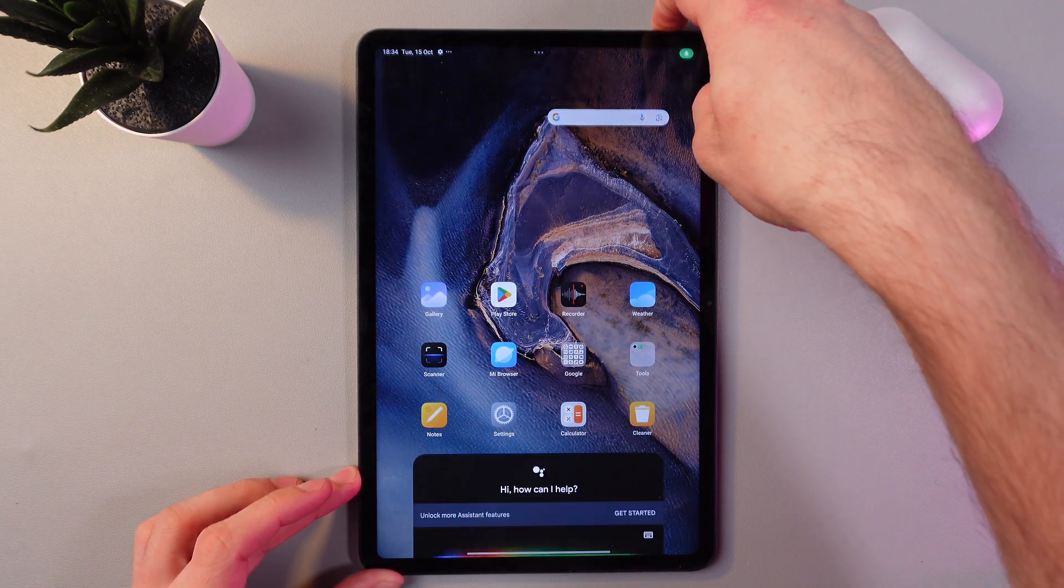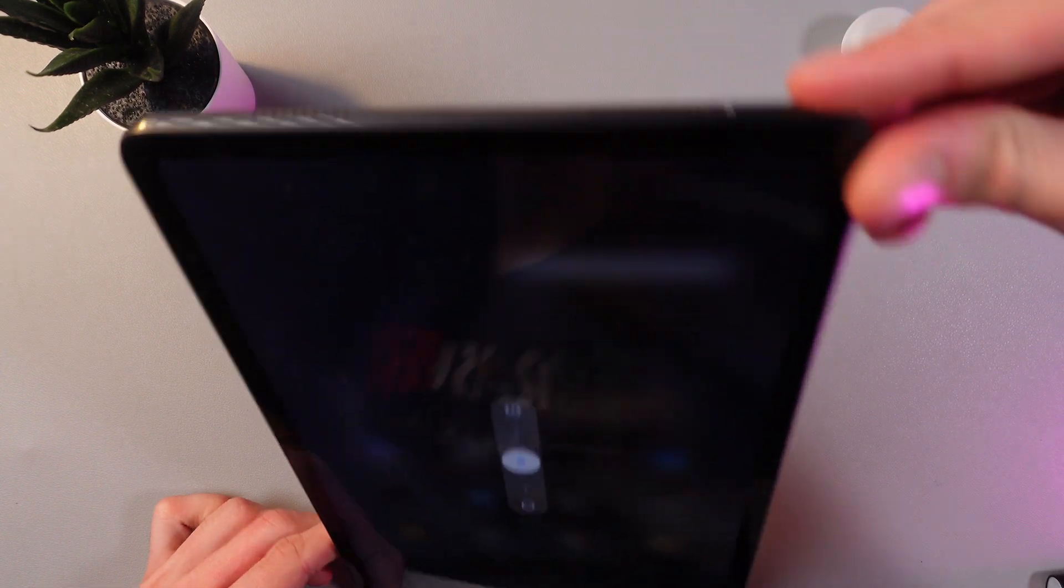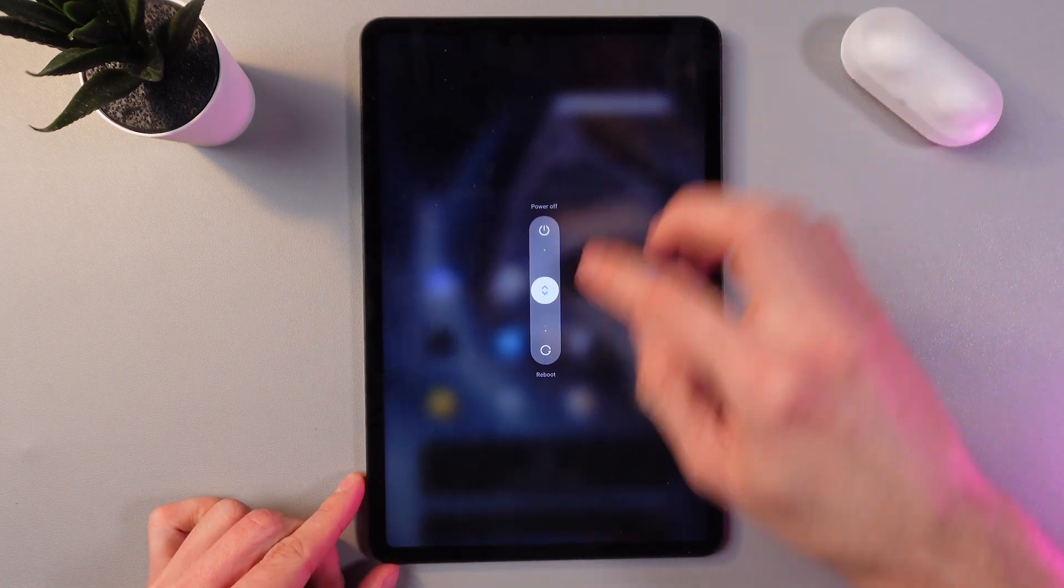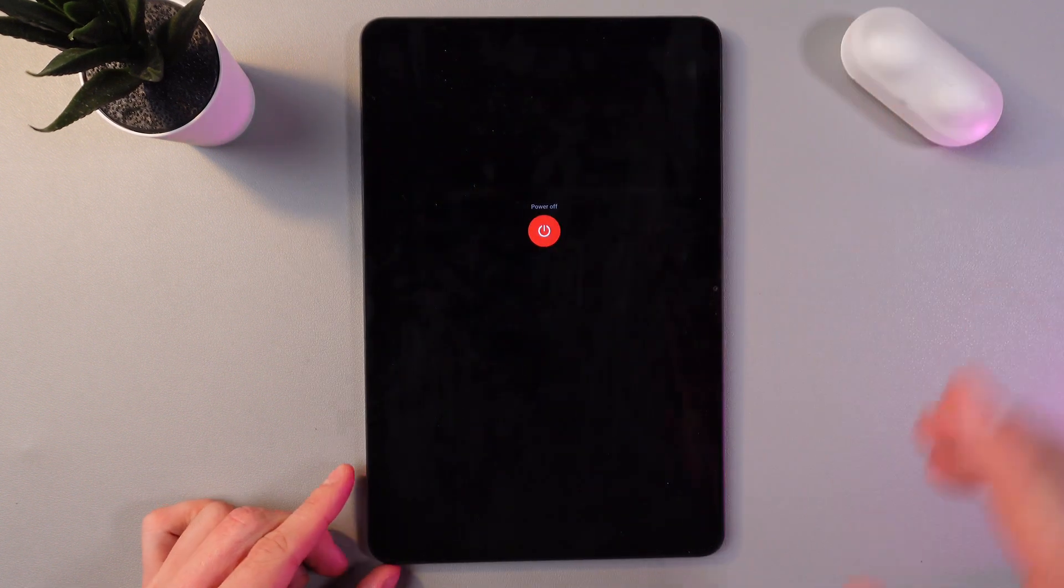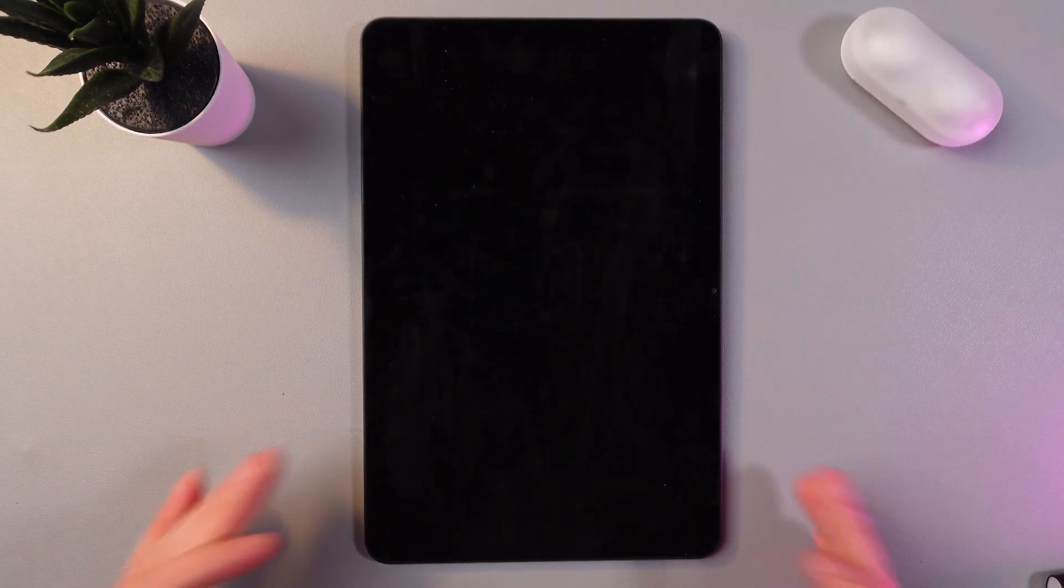Hold your power button, this one right at the top of your screen. Now drag it to the power off, release your finger, and give a few seconds for your tablet to turn off.